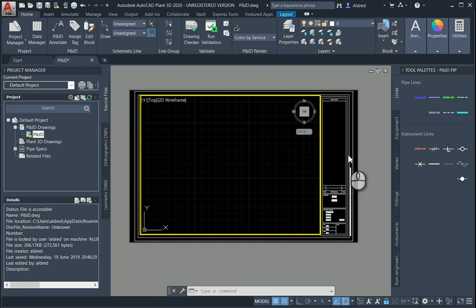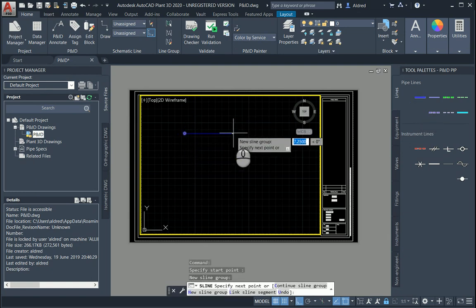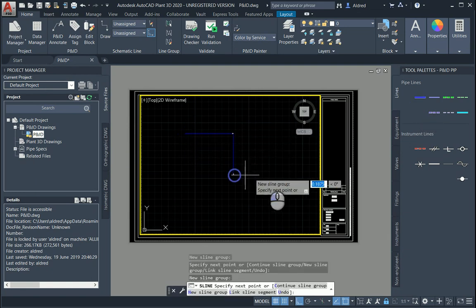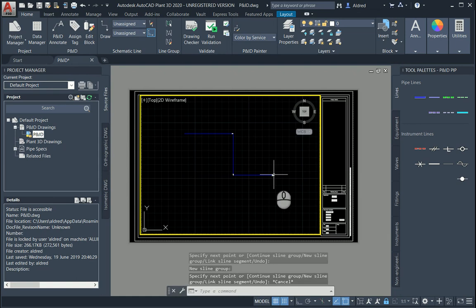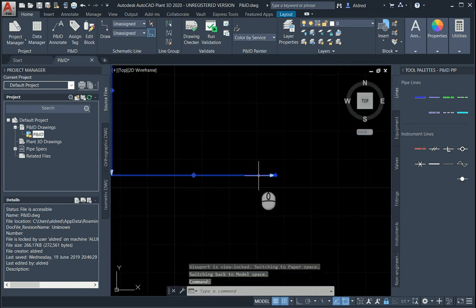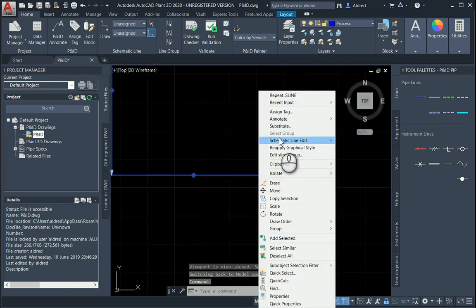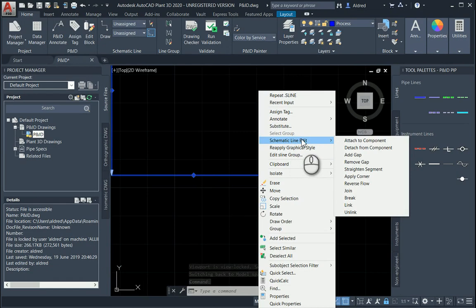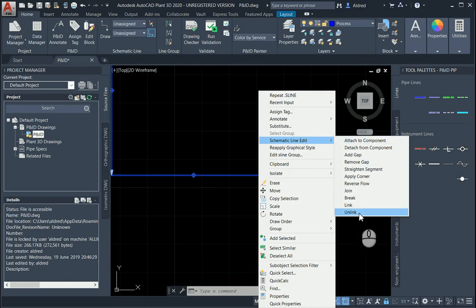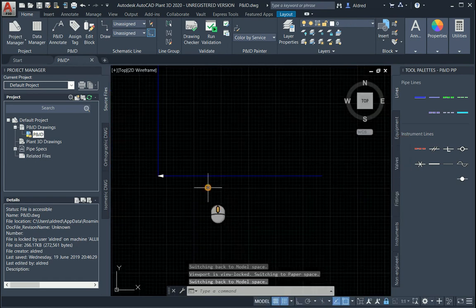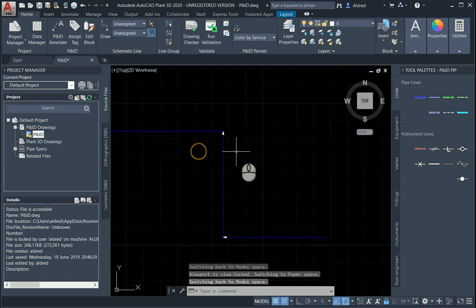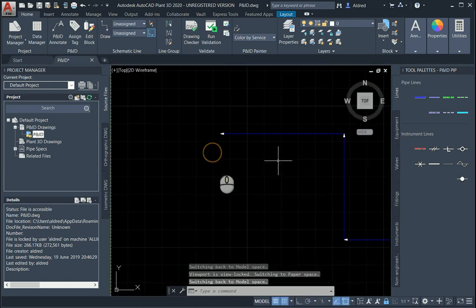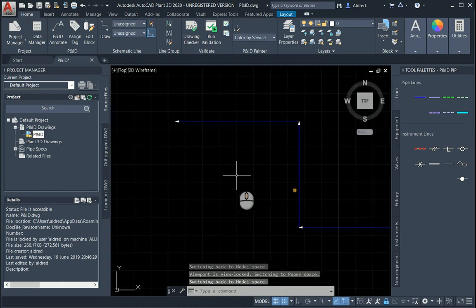The first thing we notice when we create lines, or pipes, is that it automatically puts in the arrowhead on the end of the line. We've got these tools over here pertinent to our AutoCAD P&ID. One thing I want to look at is reverse flow, where you can actually reverse the flow of the pipe or pipeline.